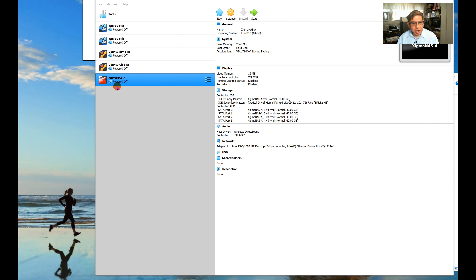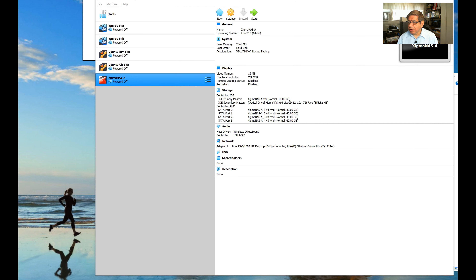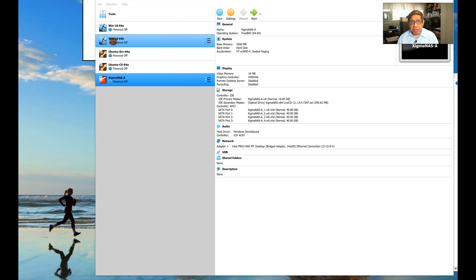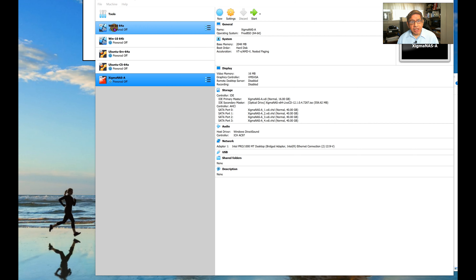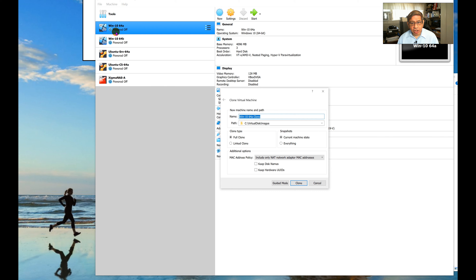Now we have VirtualBox up. Since the last video I've added a few more operating systems — originally I just had two Windows copies, A and B. I've also added Ubuntu Linux Server, Ubuntu Linux Client with a full graphical user interface, and XigmaNAS, which I've installed in previous videos. Now I want to cover some intermediate-level configuration settings I didn't cover last time.